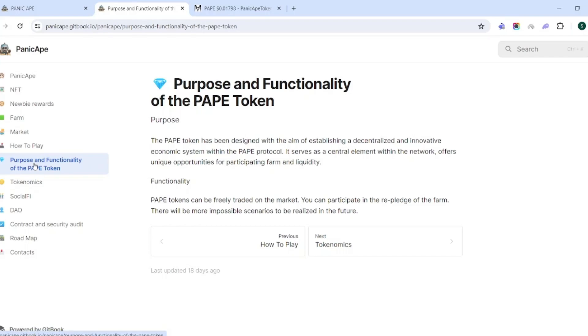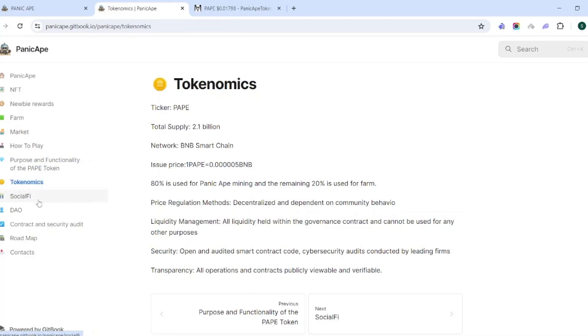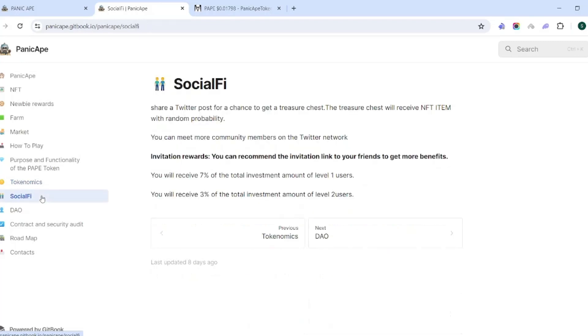Just going to talk about the purpose, the tokenomics. They have 2.1 billion in supply. 80% is used for mining and the remaining 20% is going to be used for the farm. So all of the circulating supply, or all the supply in general, is going to be used to pay out either the miners or it's going to pay out the farmers which will come a little bit later.